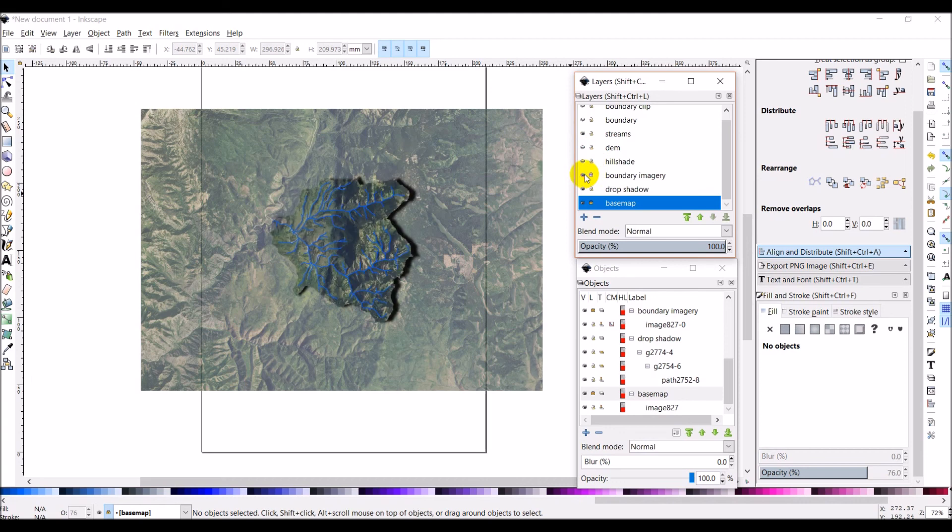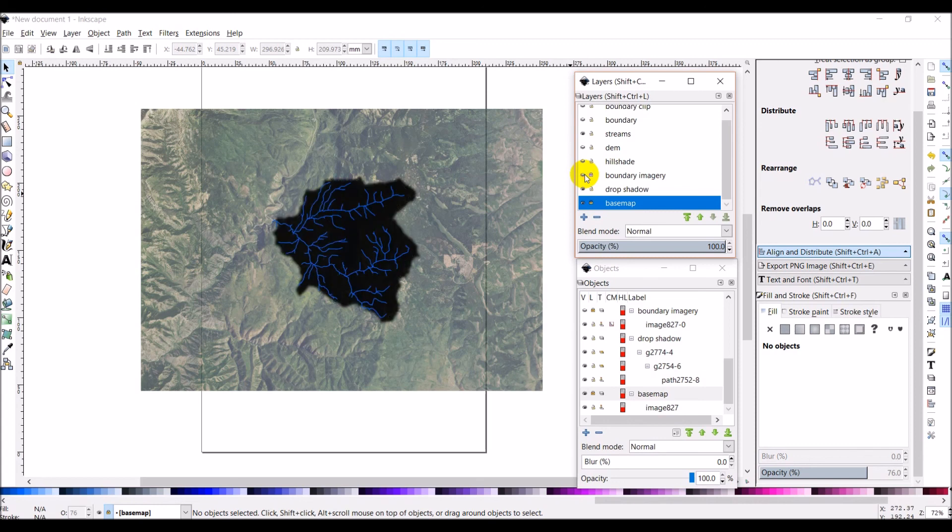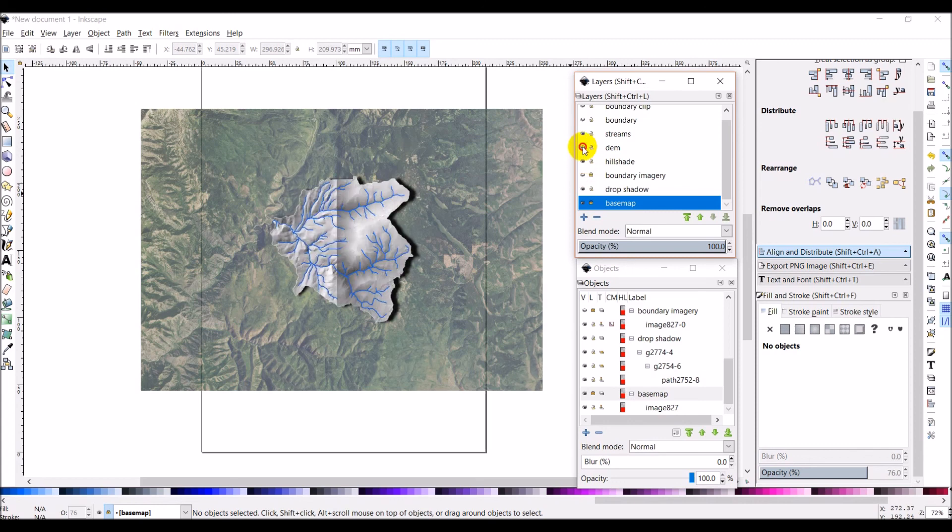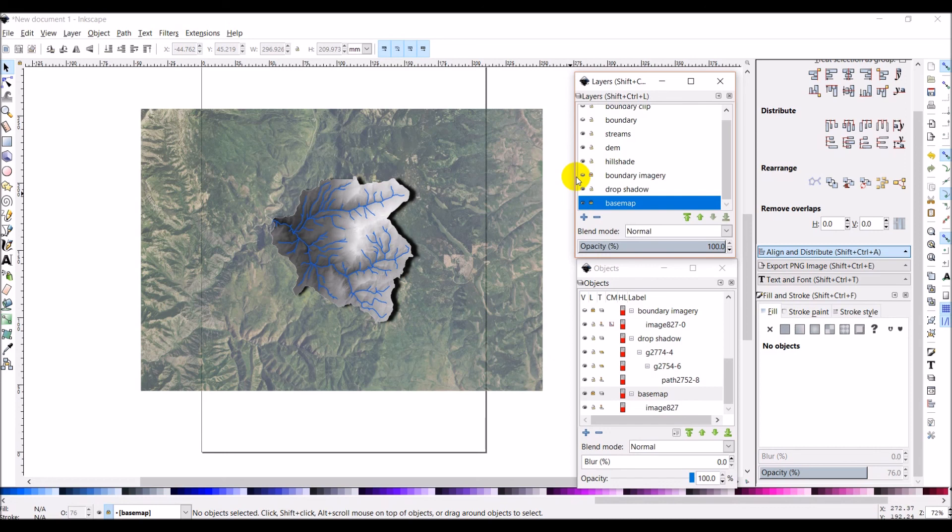And now I have kind of an imagery call out. So that gives you the basic idea of how to do some of the symbolization. I'm going to put the hill shade and DEM back on there, but what we don't have right now is we don't have a legend, so we'll get to working on that in a future video.